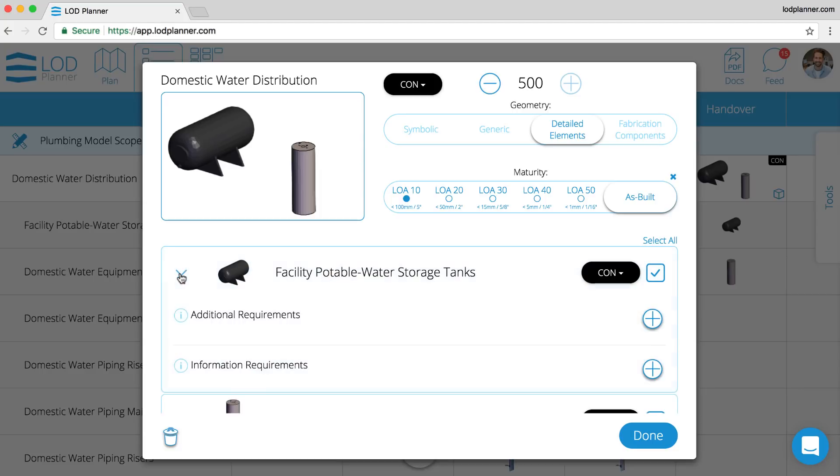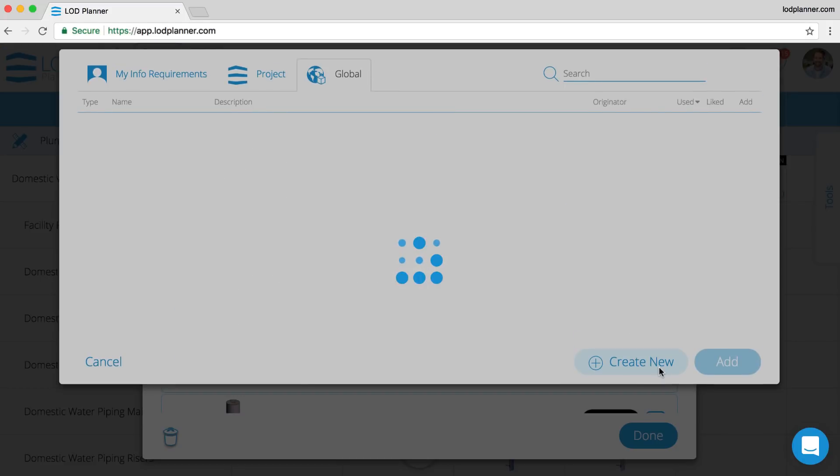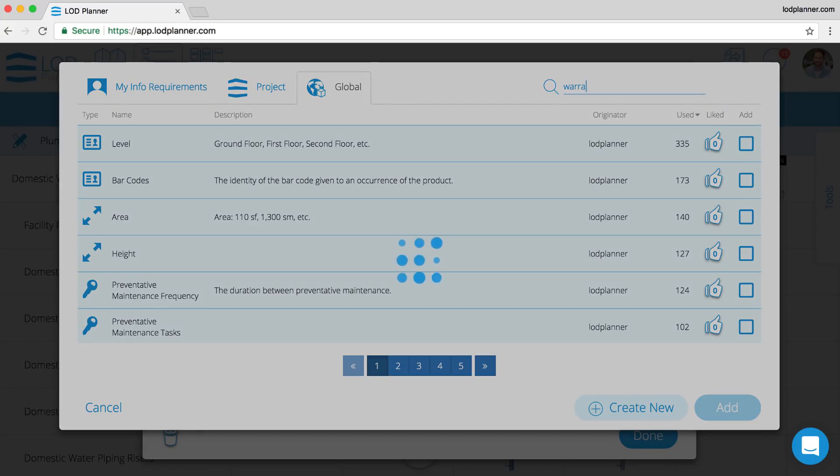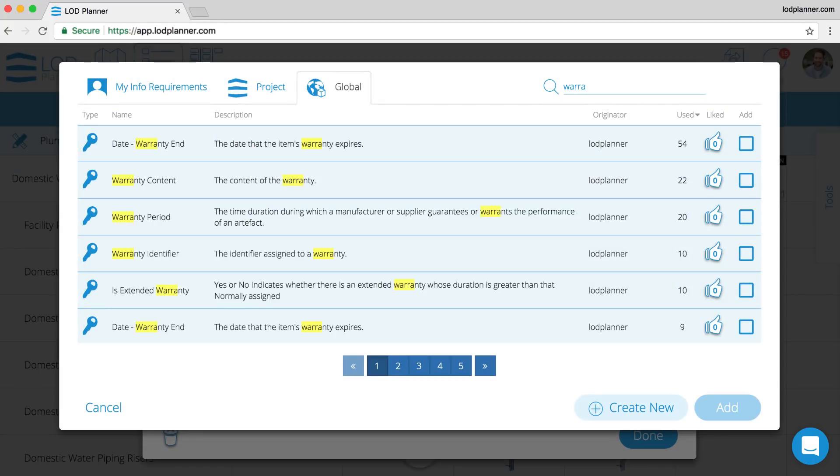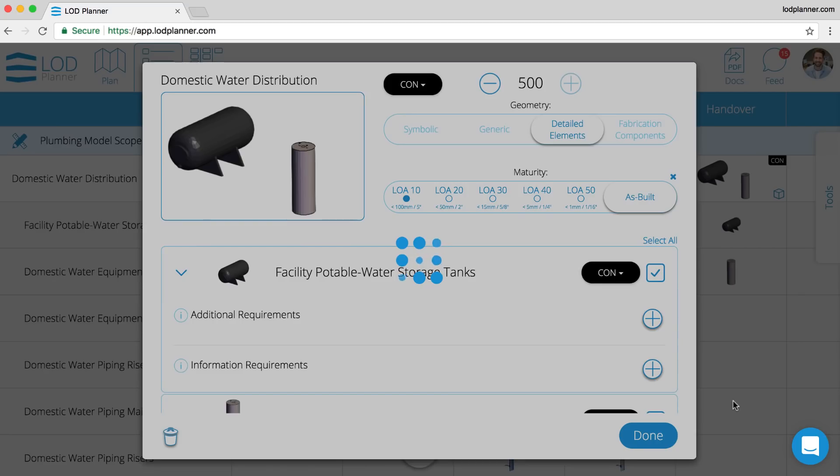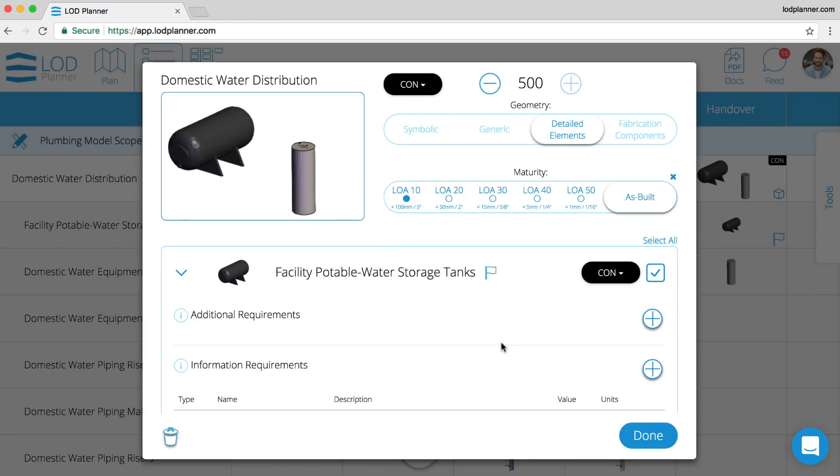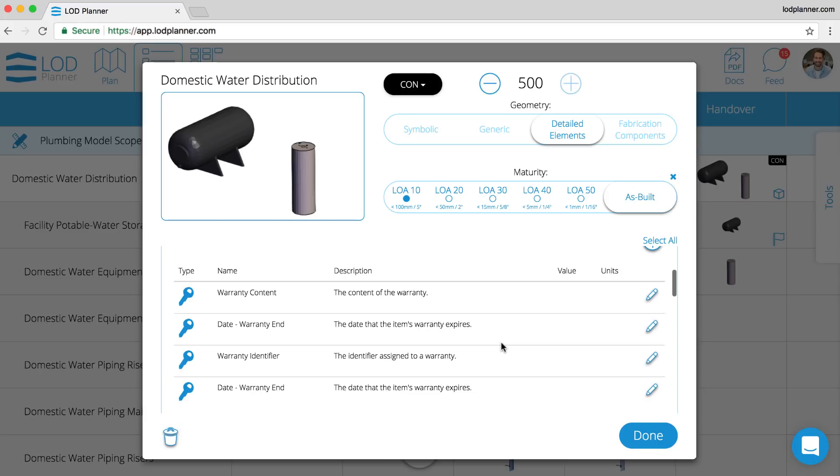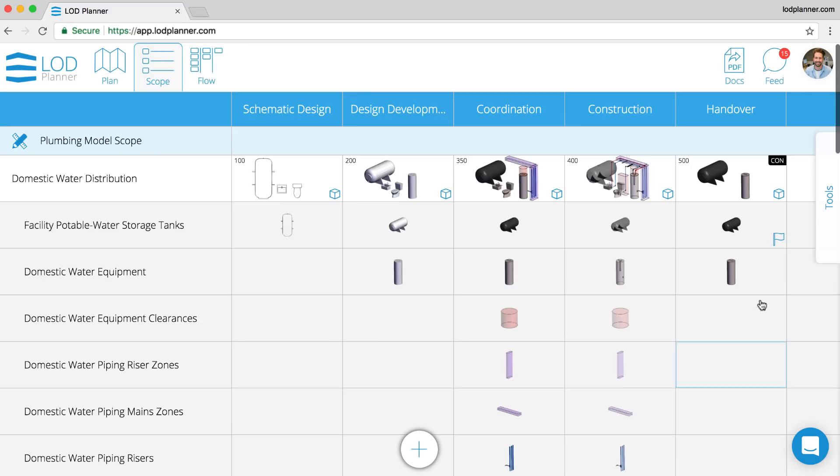Inside of the tank, we can click the plus button to add a requirement and search for the requirements in the database. Again, a very familiar interface. We can create our own, but if there's an already created warranty parameter that we would like to add to these elements, we can simply go through, check the boxes, and hit add. You can see them now in the list. We've added information requirements. It will be shown with a flag at the element level as well.